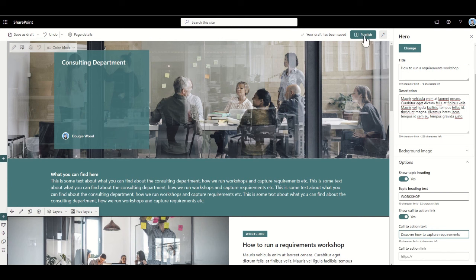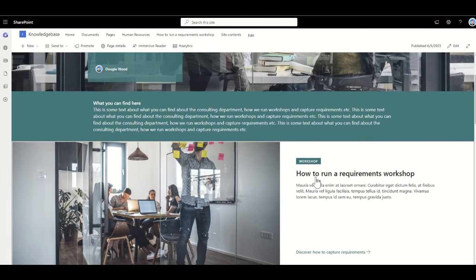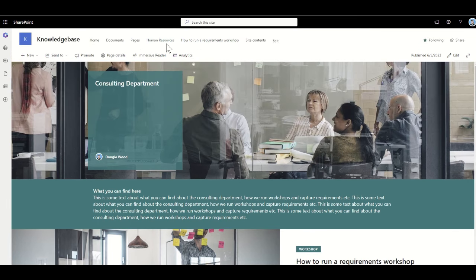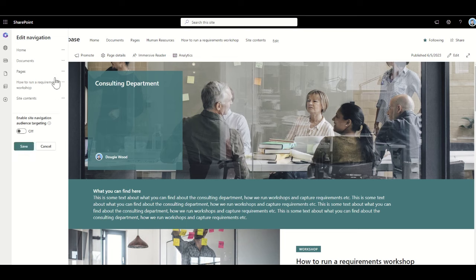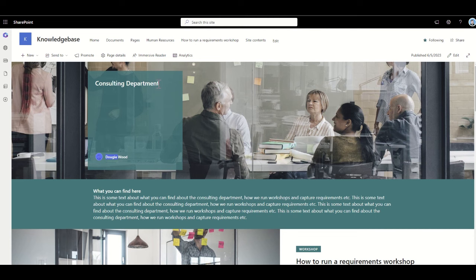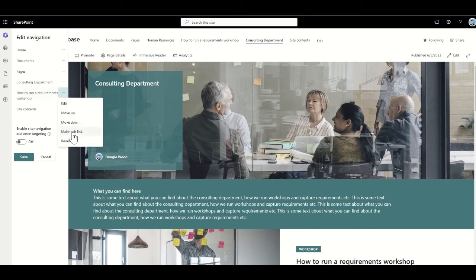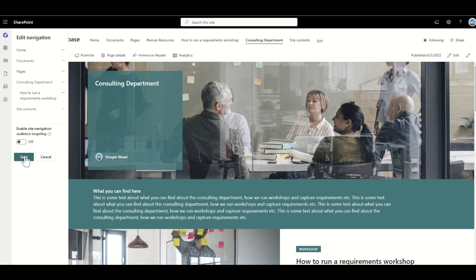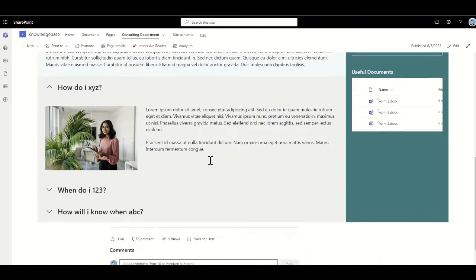I'll click publish, and now from this page I can click through to how to run requirements workshop and it navigates to that page. I just need to correct the navigation across the top — it should say consulting, not human resources. I'll click promote, add page to navigation, click edit, remove human resources, and move consulting up. Now we've got consulting department, and how to run a requirements workshop as a knowledge article that sits underneath it. Clicking consulting department takes me to that layer.